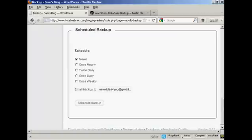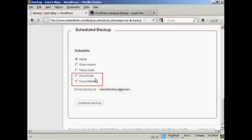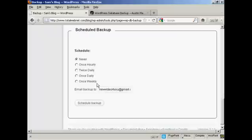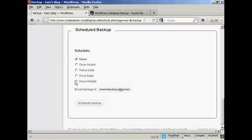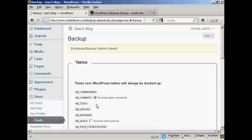You can schedule when you want it either never or hourly, which I think would probably be a bit excessive, or twice daily. For most people, I would think the two options that you'd want to choose will either be once daily or once weekly. Again, you choose your particular email address. Let's say I want to have it done every week. Click here on schedule backup. And there you go. The schedule backup options are saved.